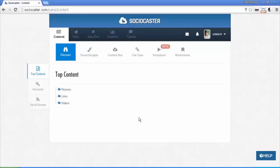This video tutorial will show you how to create an opt-in form using Social Player feature in Socialcaster. Now log in to your Socialcaster account.